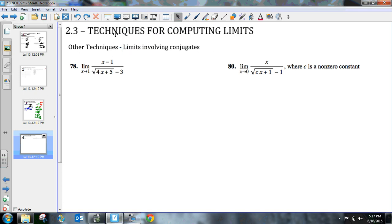Okay, welcome back. This is 2.3 techniques for computing limits. These next two limits kind of require a lot of work, so I want to do another video for these separate.